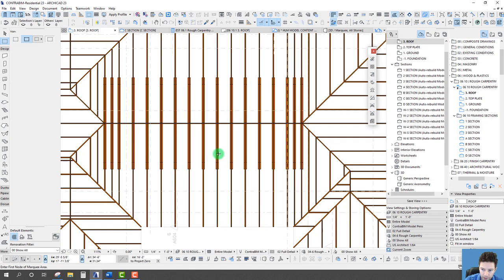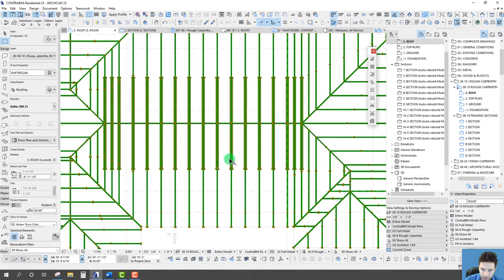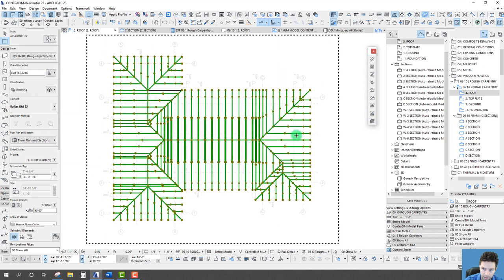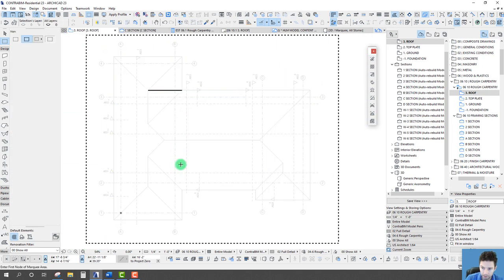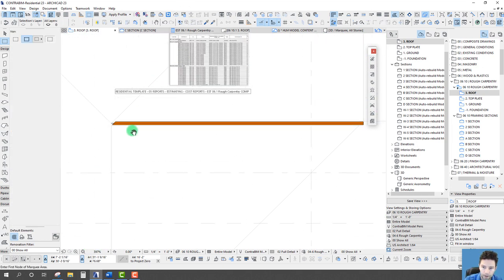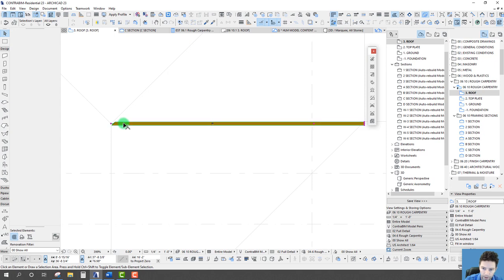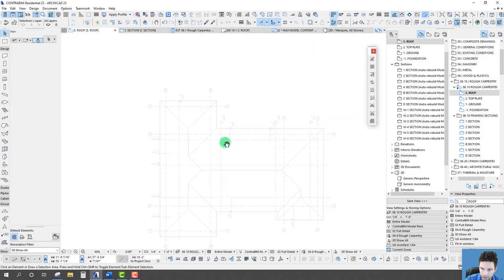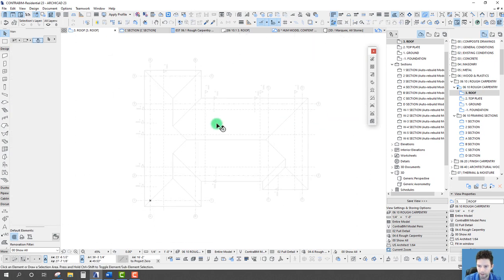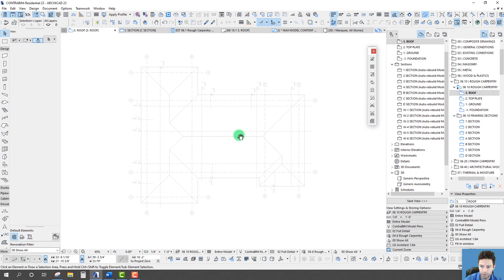The first thing I'll do is select everything and delete it so we can start fresh. Looks like I had one that was ungrouped over there, so let's delete that one as well.